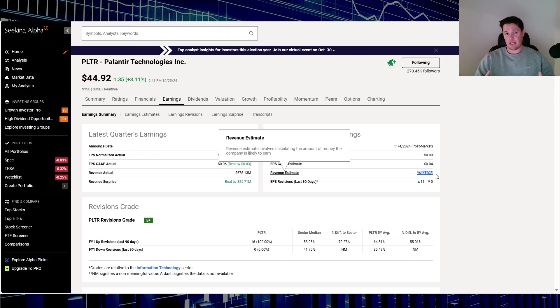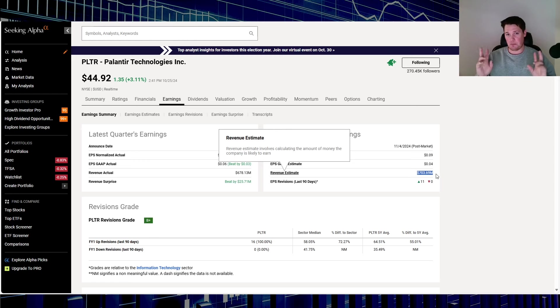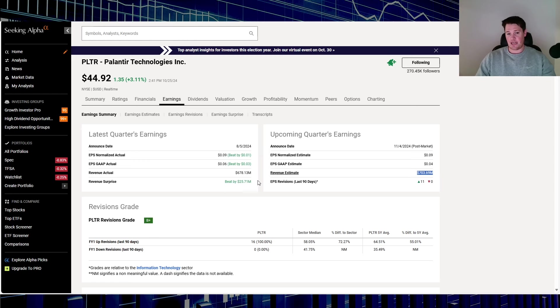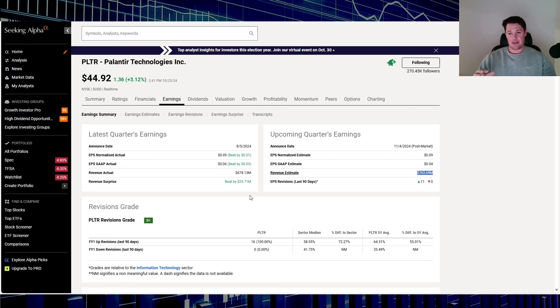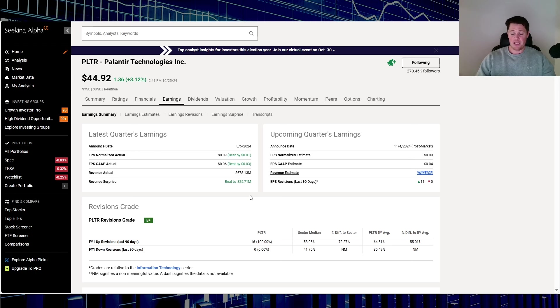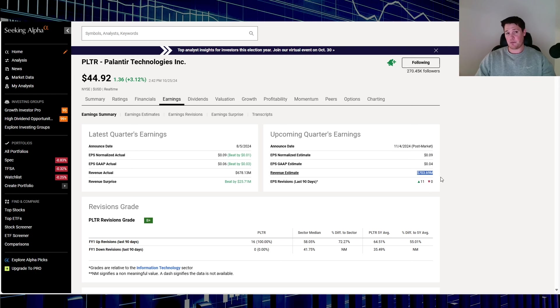On the flip side, I guess that could potentially make it a little bit more difficult for Palantir to beat as much as they did, especially last earnings, $25.71 million over the estimate. But aside from that, I think that based on what Palantir has been doing and the growth, analysts will be more caring and focusing on their future guidance rather than anything. Still, I just wanted to bring that up, the fact that analysts are becoming a little bit more optimistic.